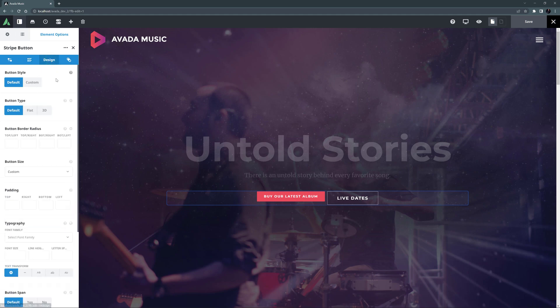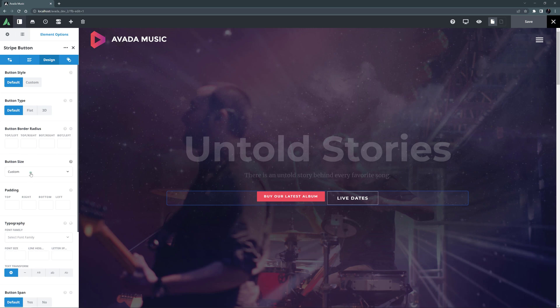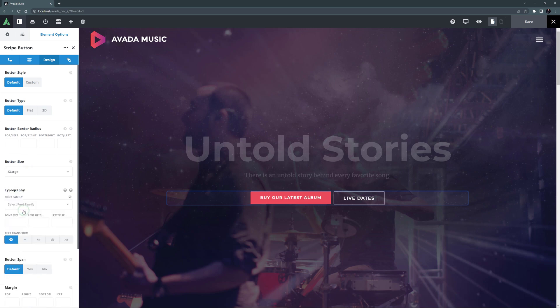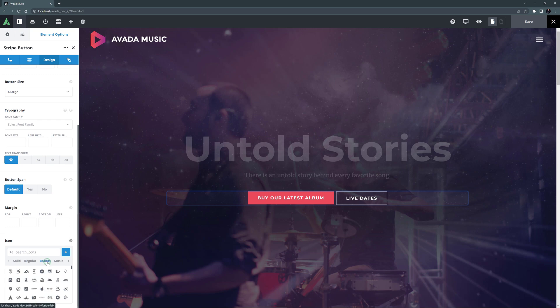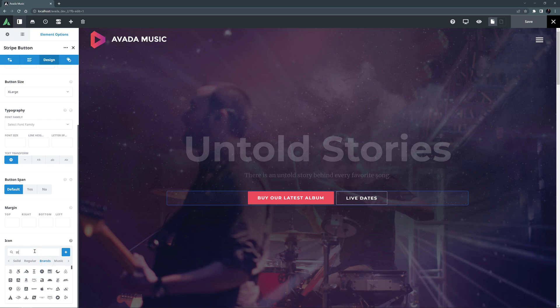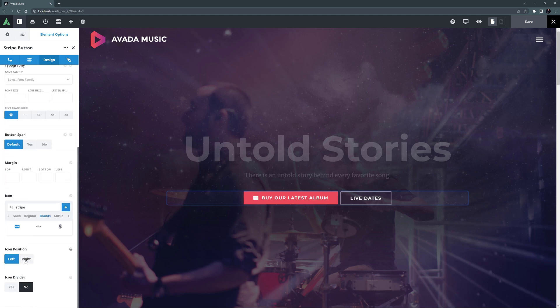Let's move to the Design tab. I'm happy with the default colors here, but I can see our button is a bit small. So let's change the size to x-large. And at the bottom, in the icon option, I might go to Brands and search for Stripe. I will use this one here and set it to the right. That's a decent looking button.